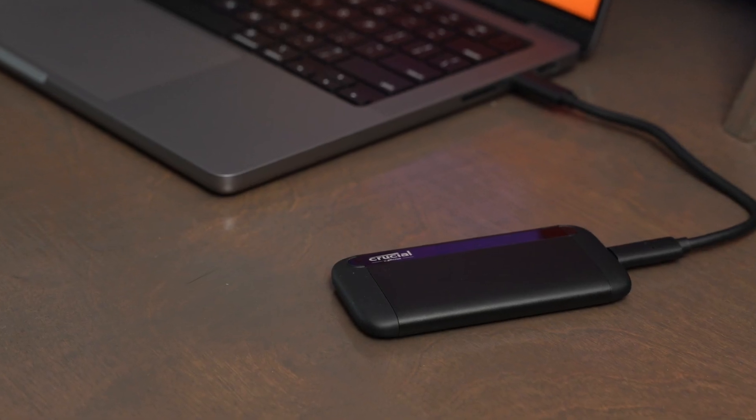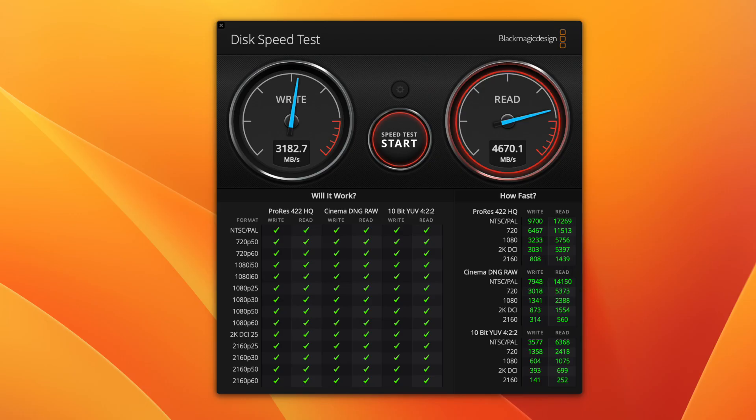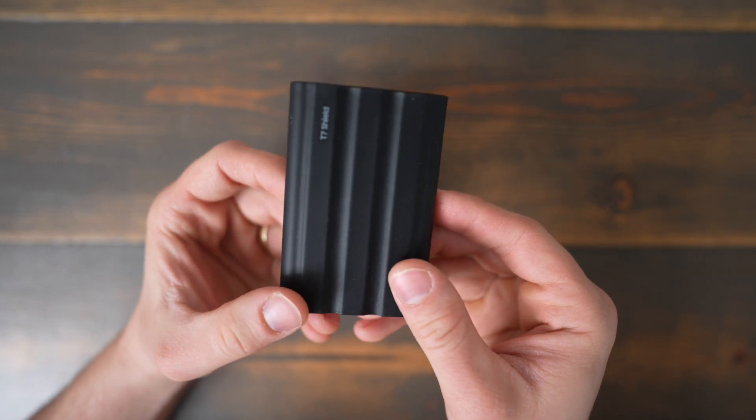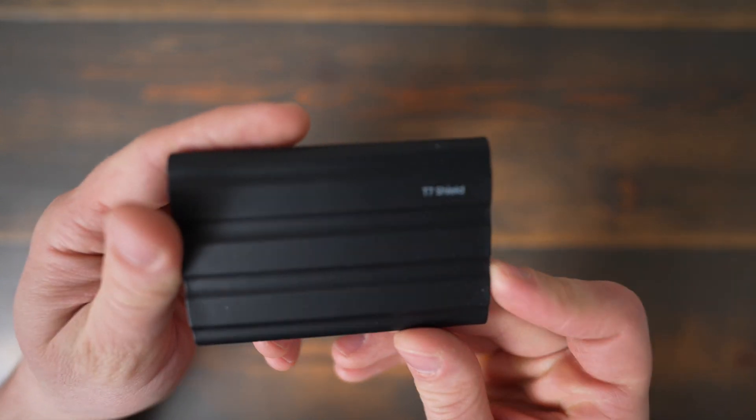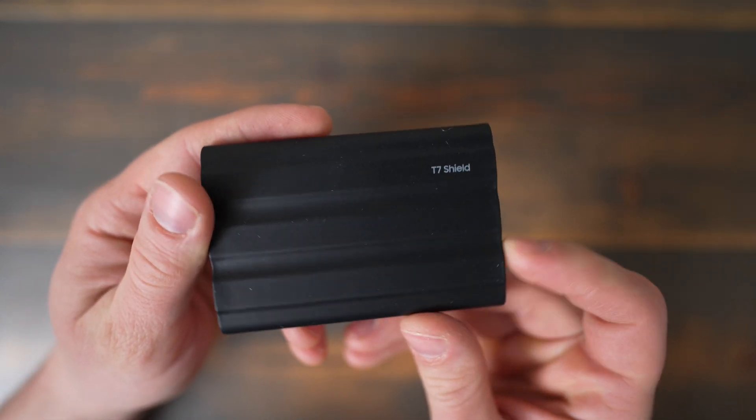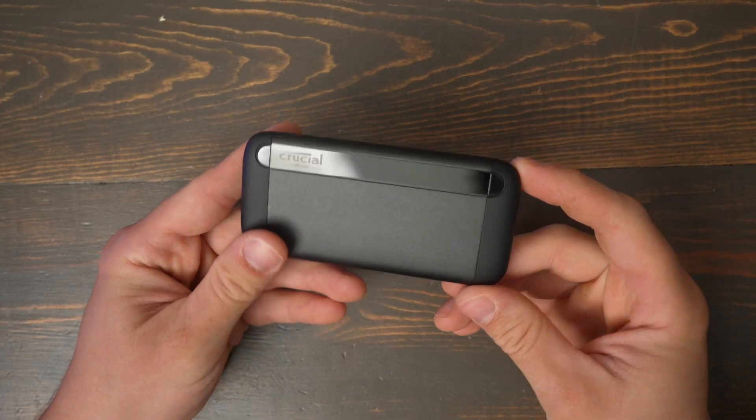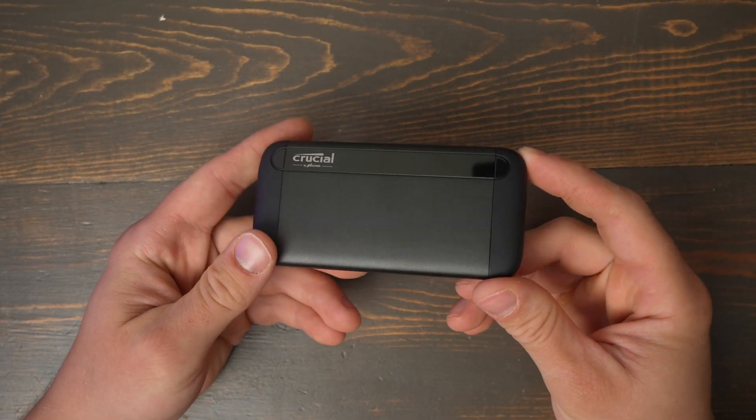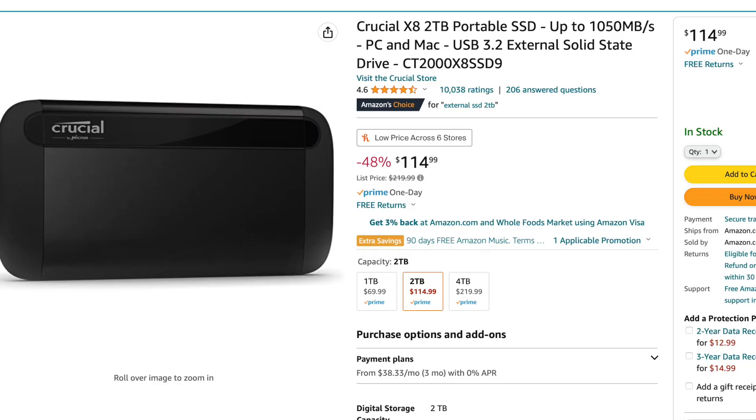Just note, this will function slower than many laptop hard drives. For comparison, I get around 4,000 to 5,000MB per second read and write on my MacBook Pro hard drive. I also really like the Samsung T7 Shield drive due to the higher durability rating and the ability to password-protect the hard drive, but the Crucial X8 is a great buy that can often be found for cheaper than the Samsung drive.